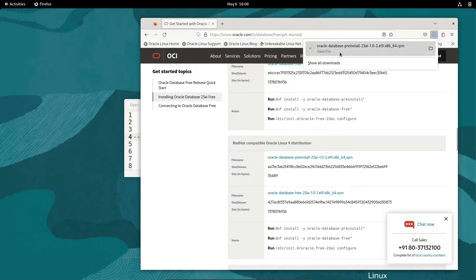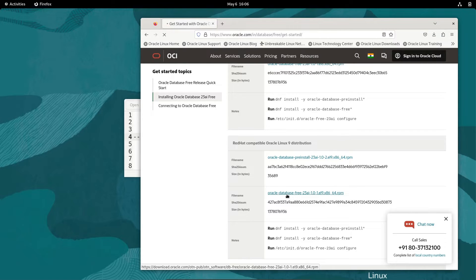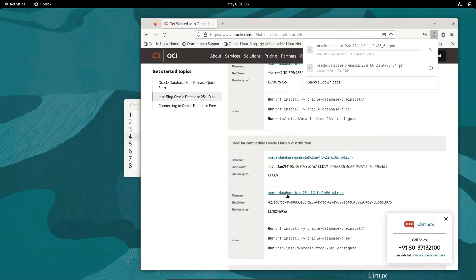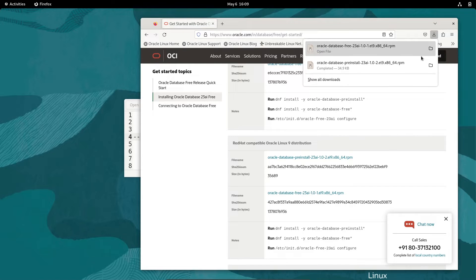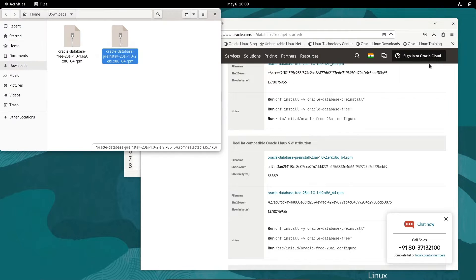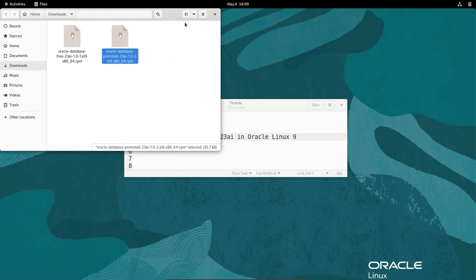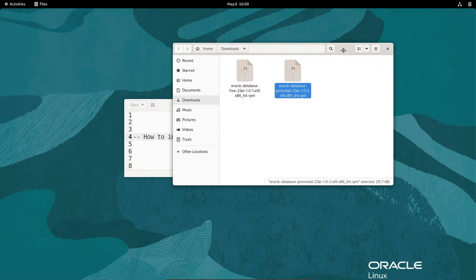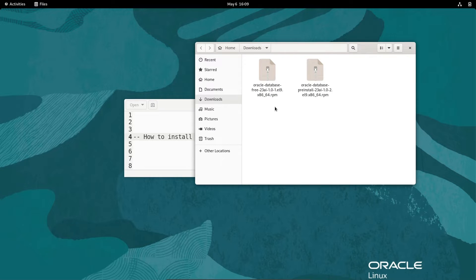This is 34.9 KB. Let's download the second file. The second file is now 1.3 GB. Download completed. Let's click on Open, so this comes under the download section.